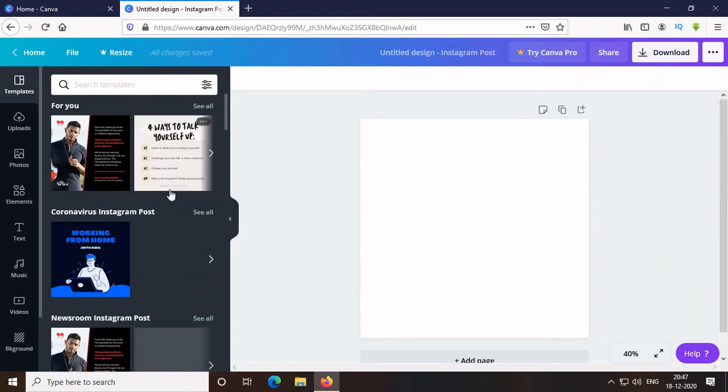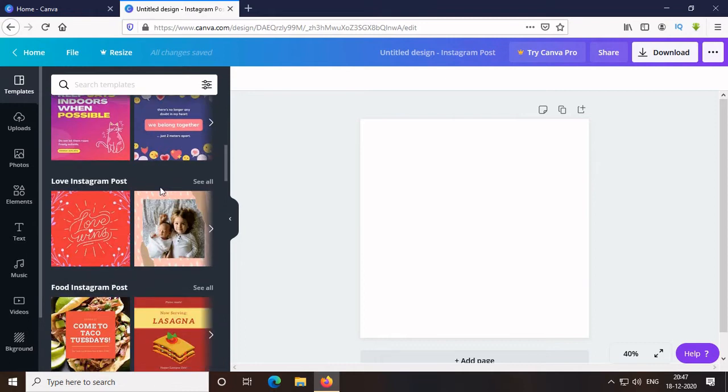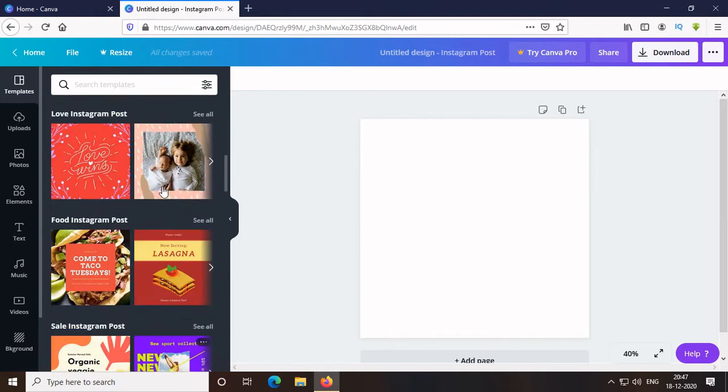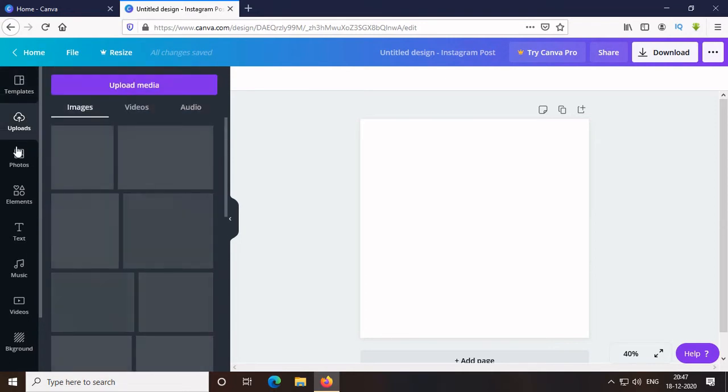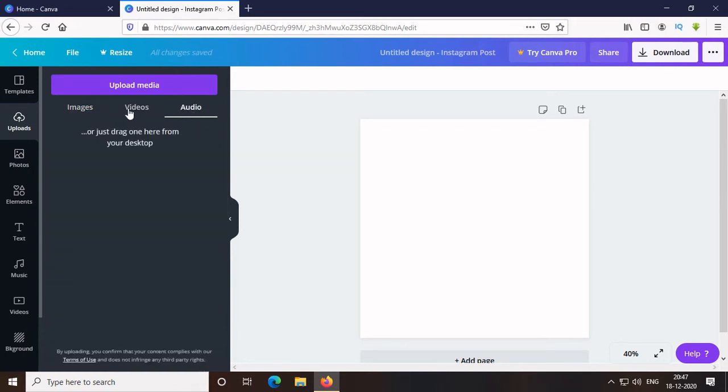And in my left, there is Template, where you will get ready-made post, then Uploads, where you can upload your media for future use.